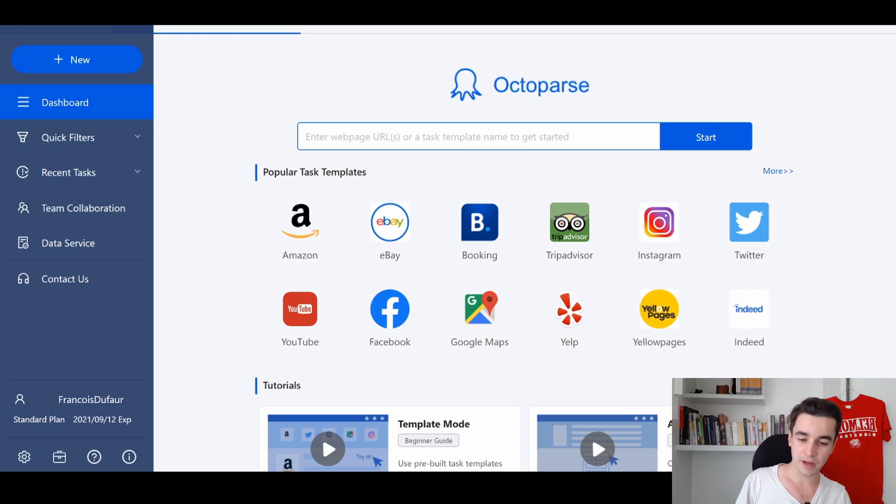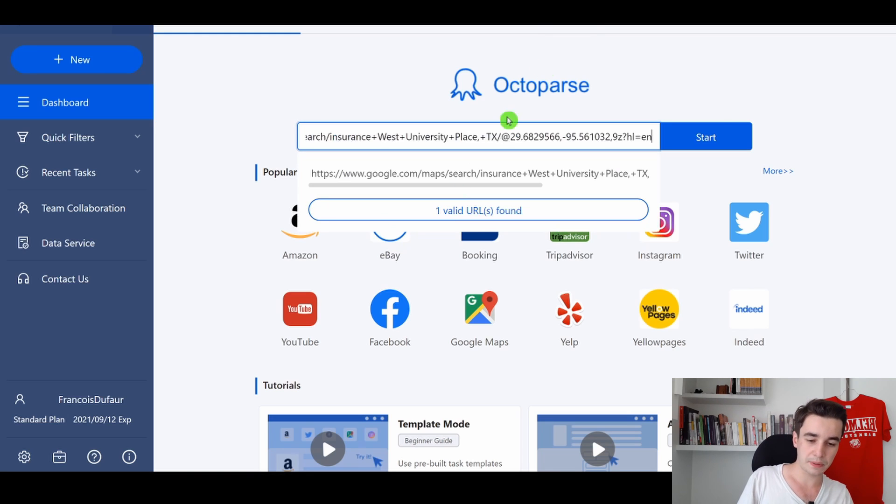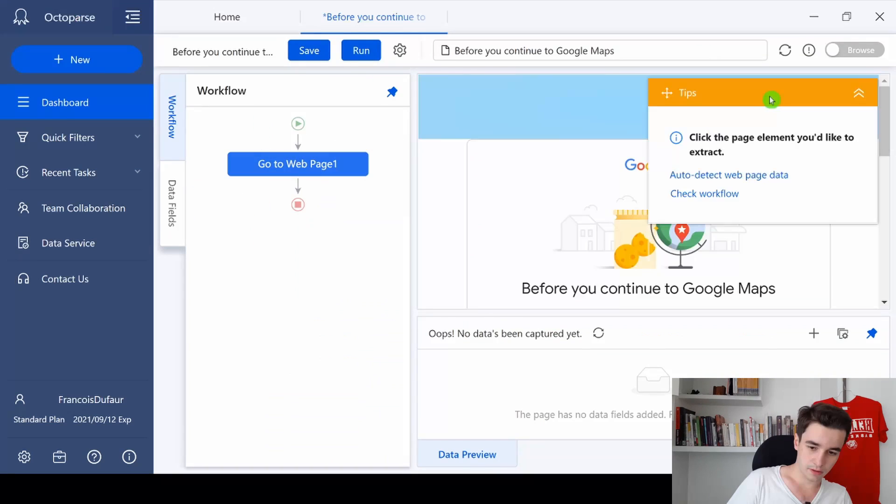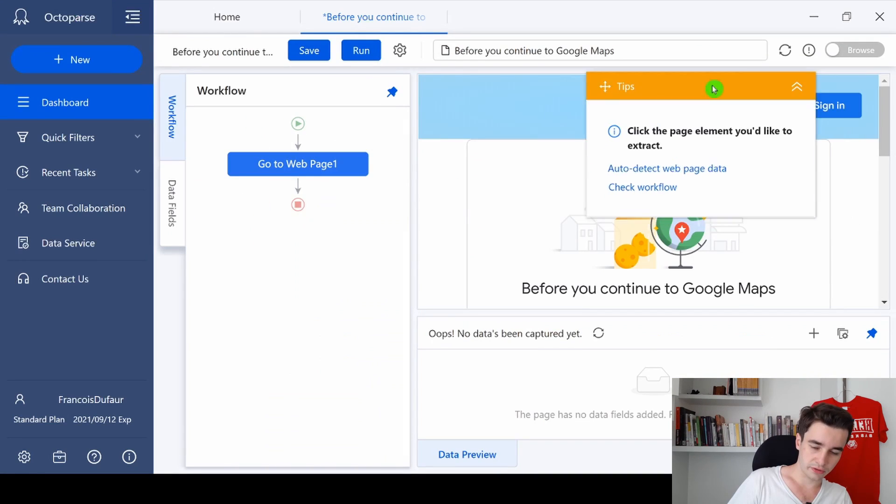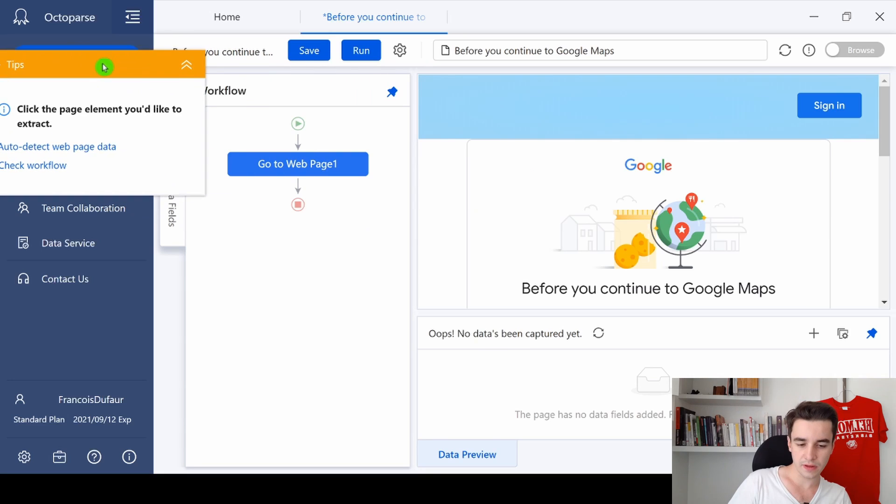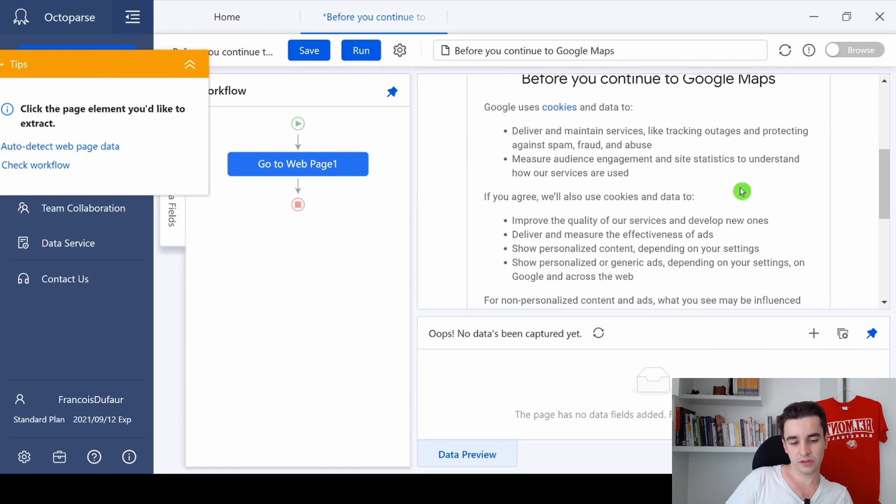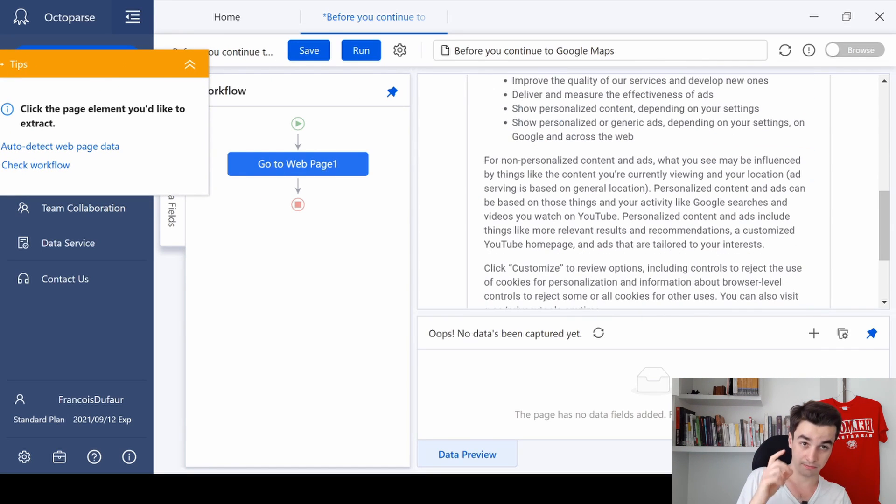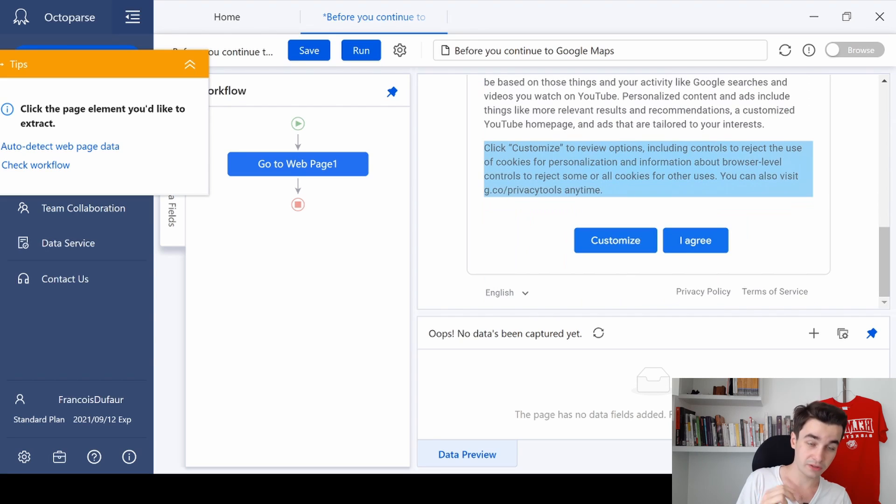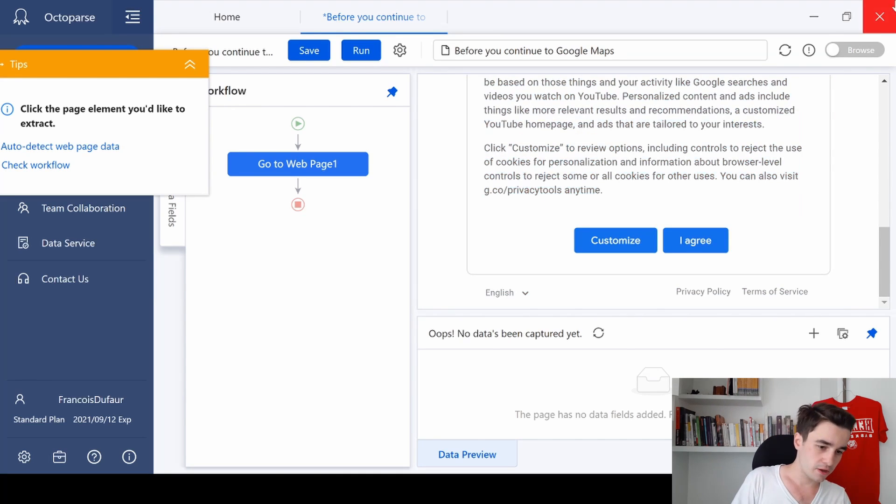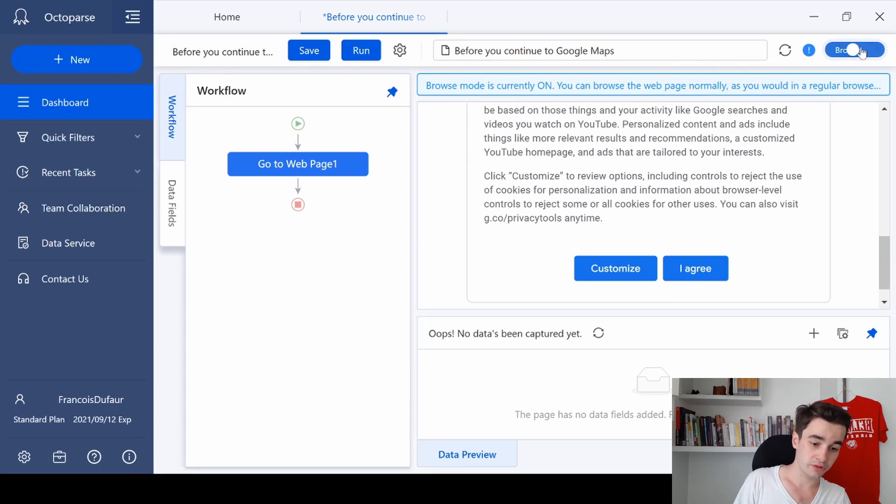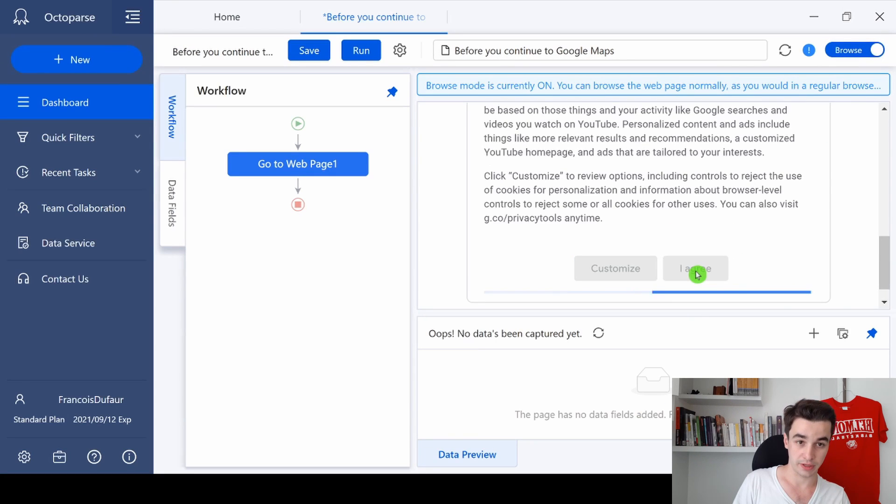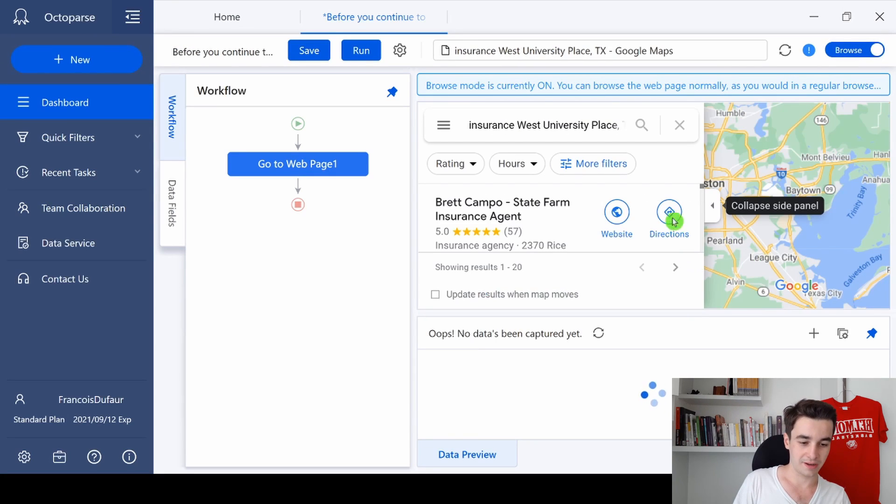Okay, the first thing we need to deal with is to remove this page because if we remove it we will have access to the Google Maps website. I turn on the browse mode and I simply click on 'I agree' and as you can see now it's better.